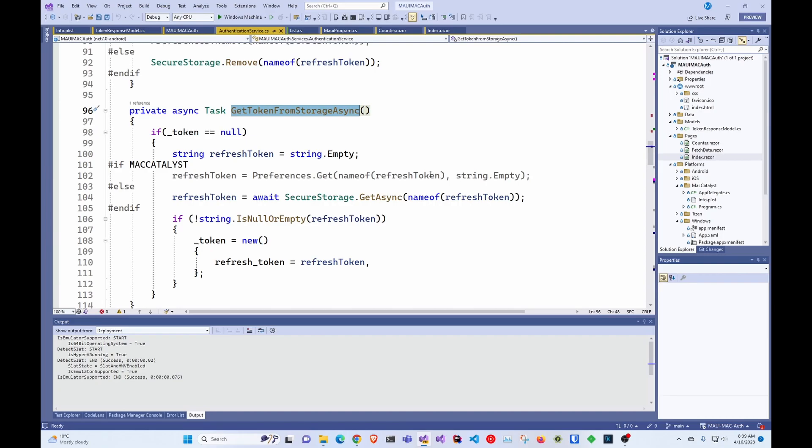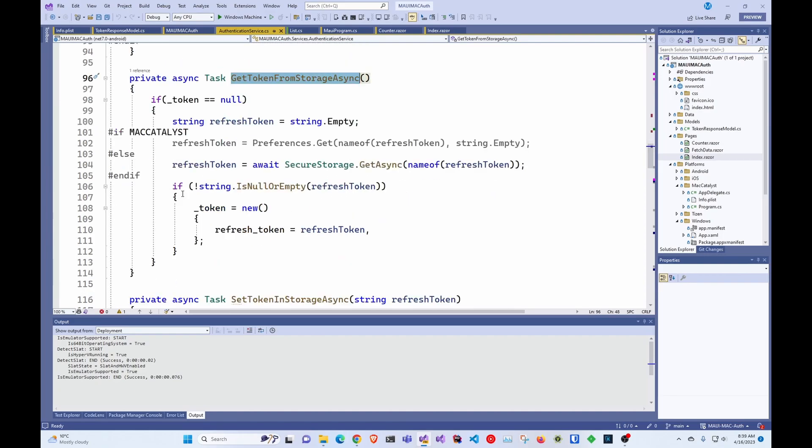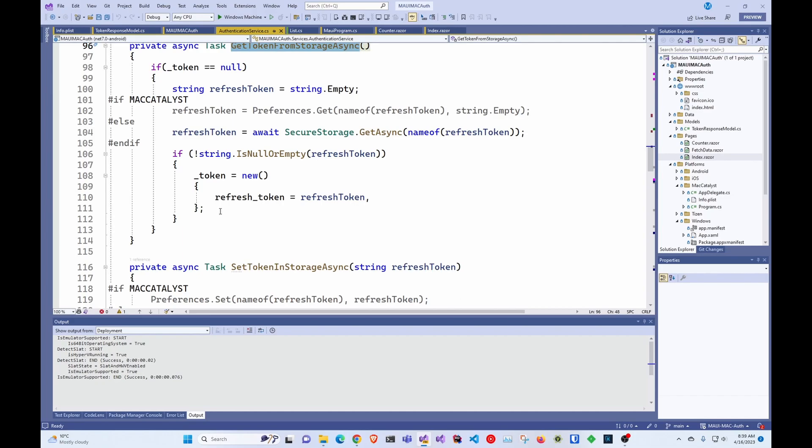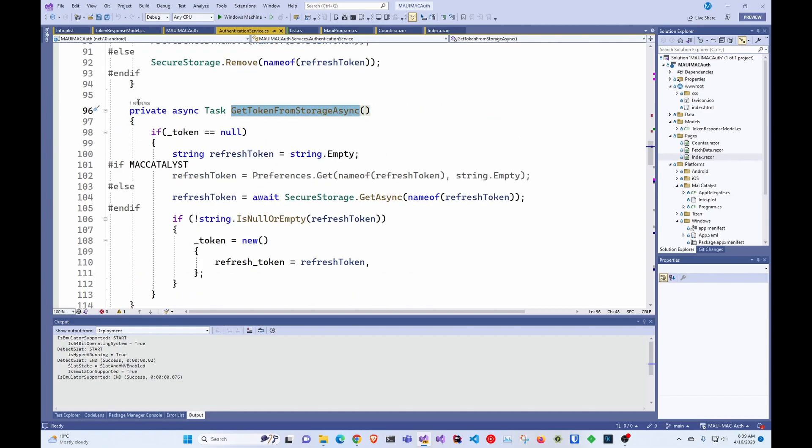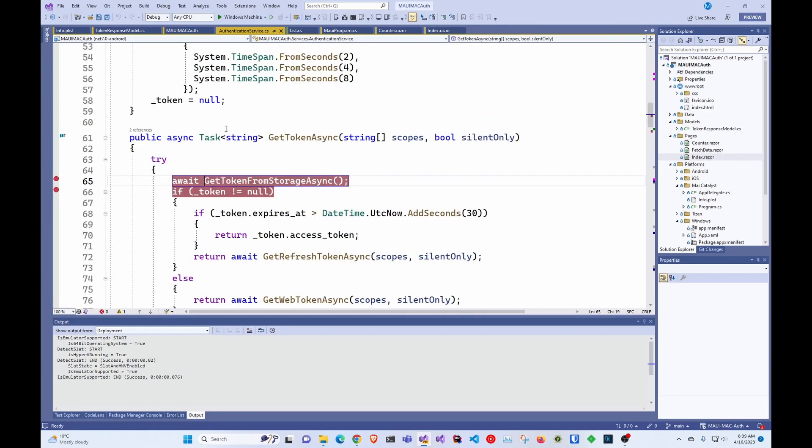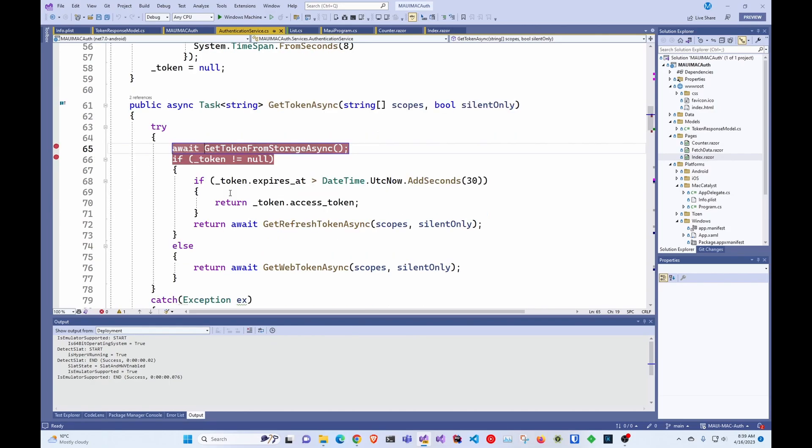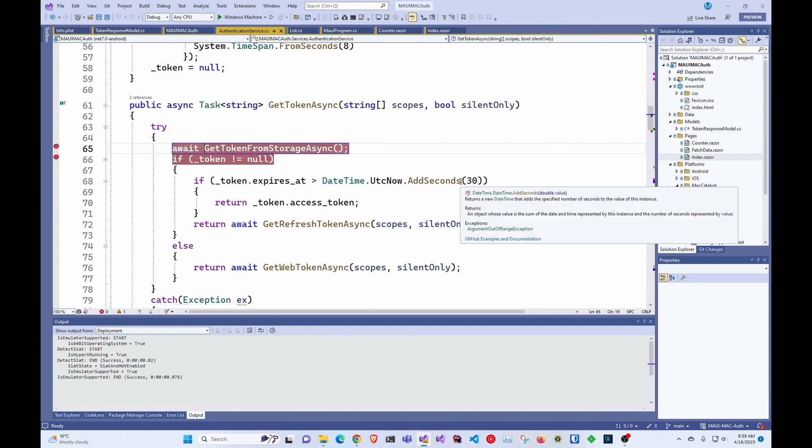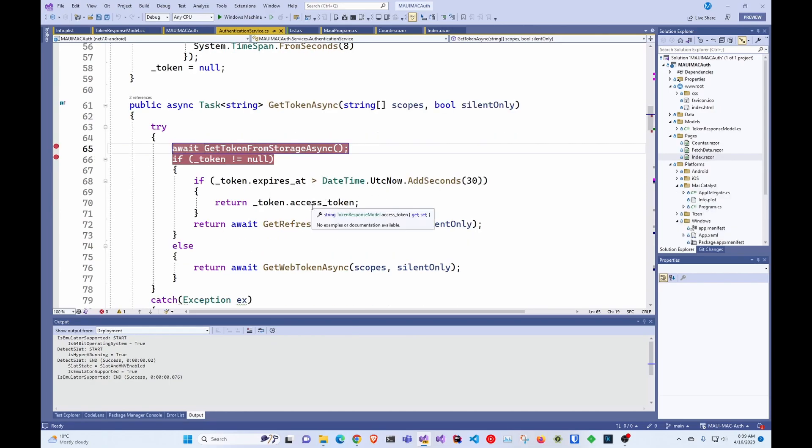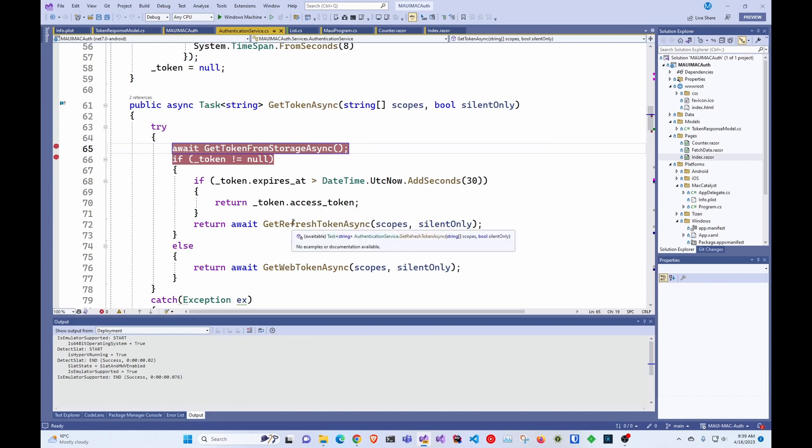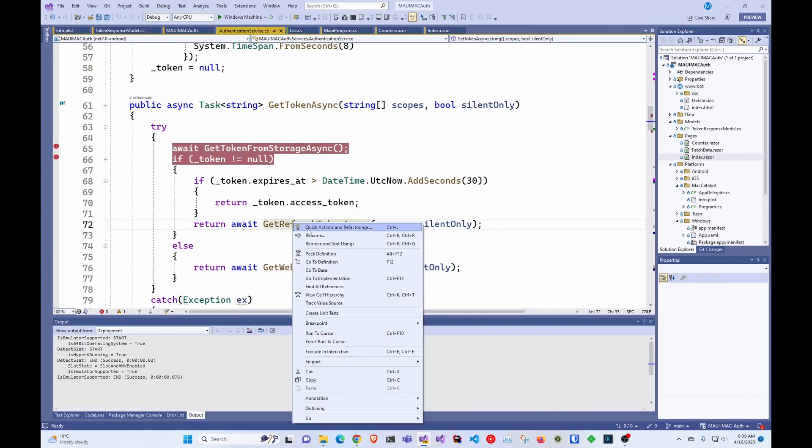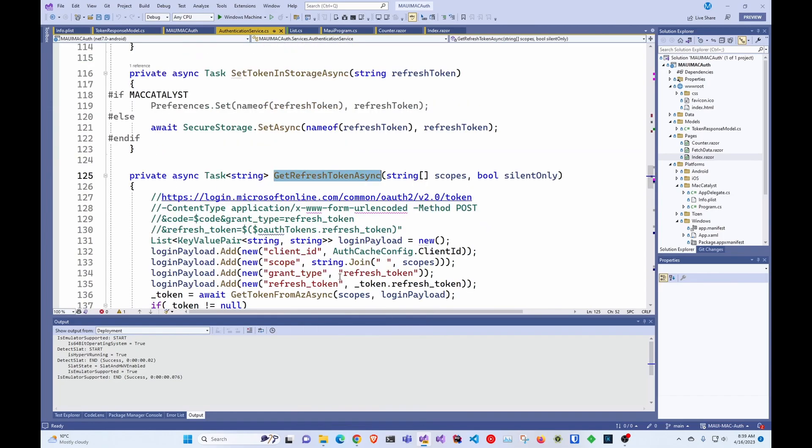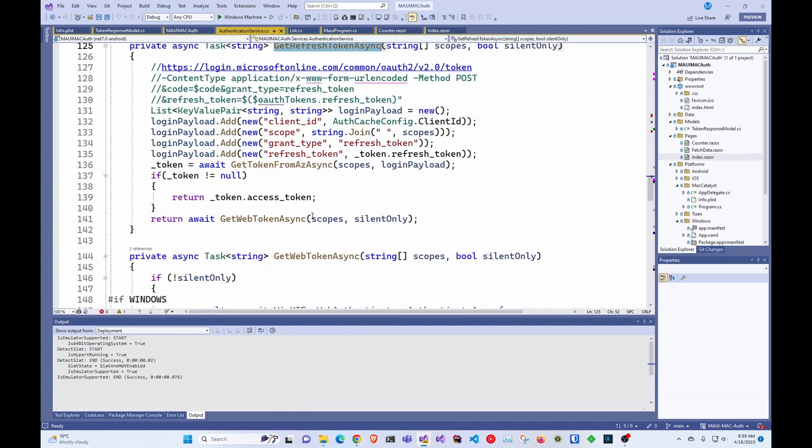Basically what we do here is we store the refresh token. And if there's nothing, we return nothing. So this would be if you already logged in and you don't have to log in again. So if it's not empty, we check when it expires, and if it doesn't expire right now, we return the access token. If not, we go and get a refresh token.